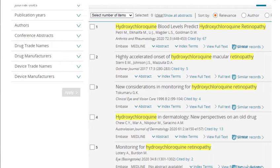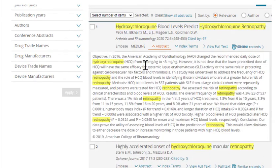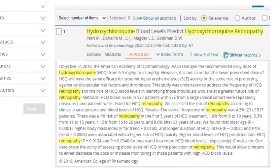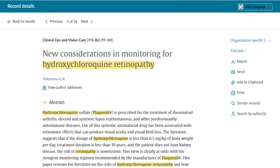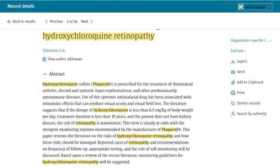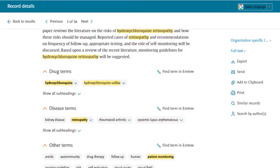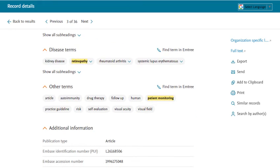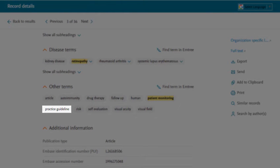It's time to combine these concepts together with AND to instruct the database to bring us articles containing all of these concepts. I'm going to click on the line numbers next to my combined searches and then combine those lines with the Boolean operator AND. My search retrieved about 36 results — all of these articles will contain the concepts of hydroxychloroquine, retinopathy, and patient monitoring somewhere in either the mTree terms or in the titles, abstracts, or keyword fields. It's important to examine the abstracts and index terms to evaluate how well your search strategy worked. As you screen results, make a note of any additional keywords or subject headings to add — for instance, this article uses the mTree term practice guideline, which might be useful in an OR relationship with patient monitoring.